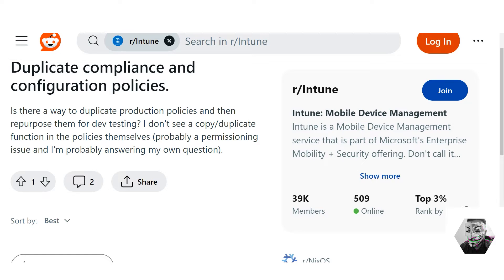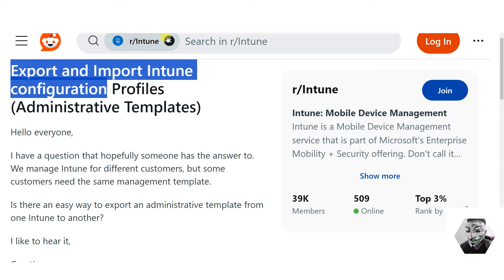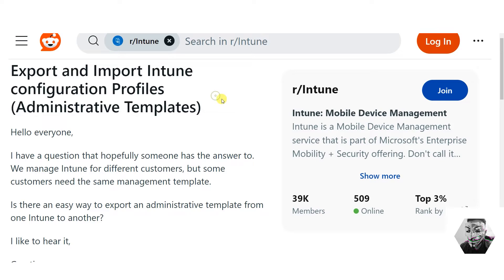People want to duplicate compliance and configuration policies. People want to know how to export and import Intune configuration profiles — the same questions I was banging my head around trying to get to work. So let's demo this and see how we can get it to work.